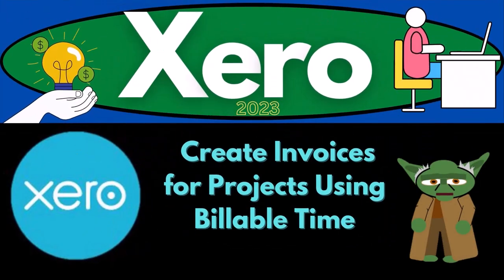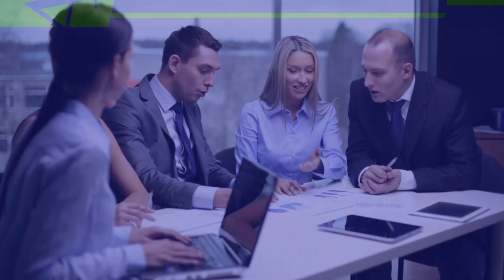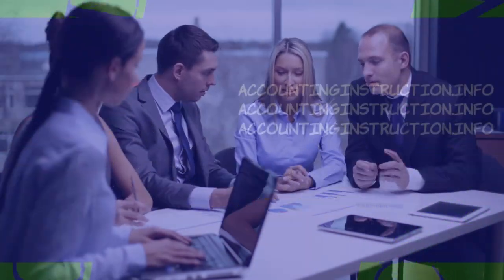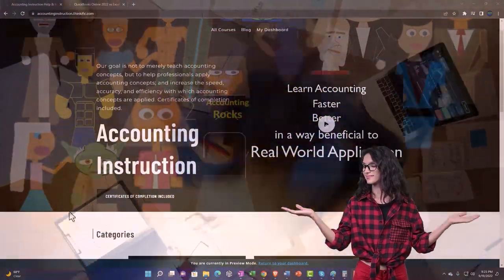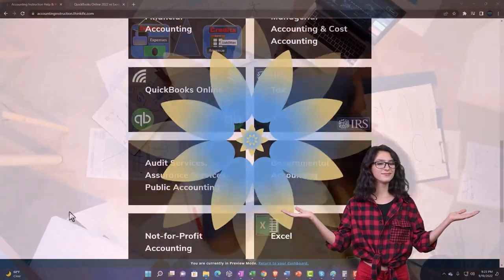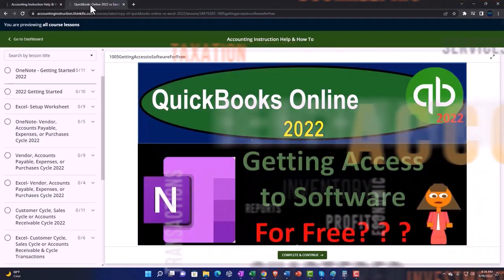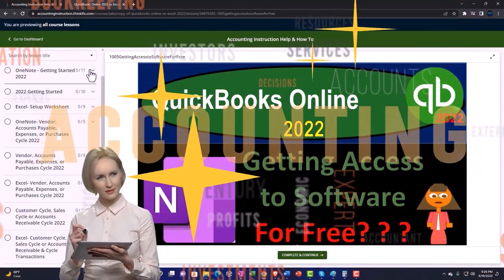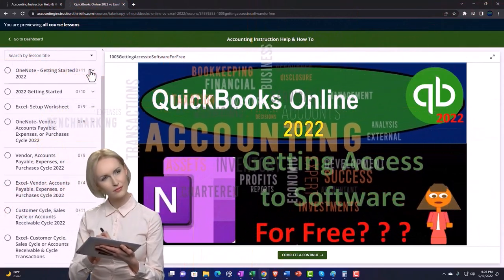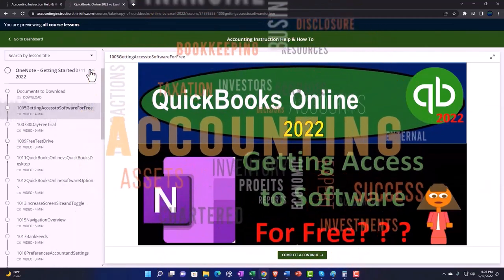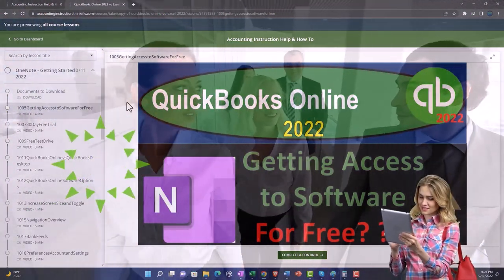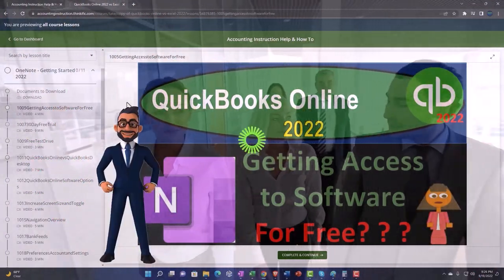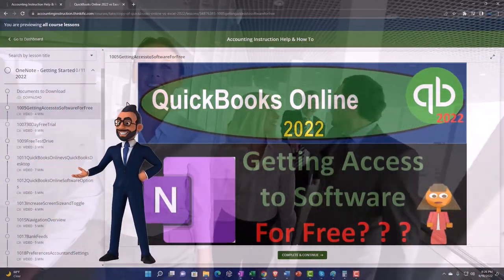Zero accounting software 2023 — create invoices for projects using billable time. Get ready to become an accountant hero with Zero 2023. Click the link below for a free month membership to all the content on our website, broken out by category and course, organized in a logical fashion, making it easier to find what you need than on a YouTube page. We also include added resources such as Excel practice problems, PDF files, and QuickBooks backup files.